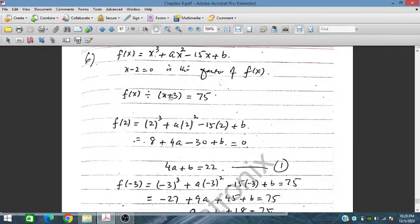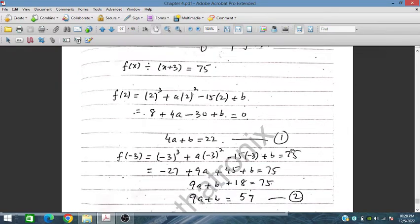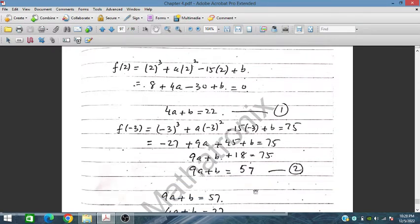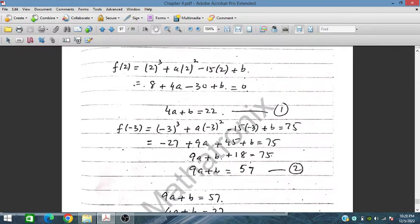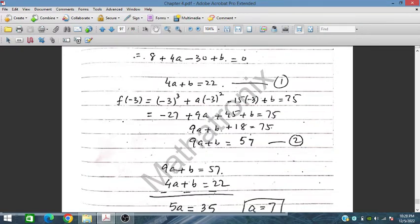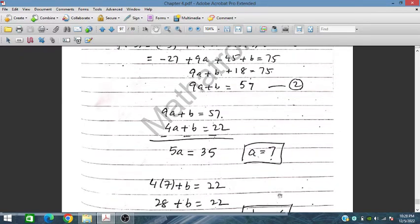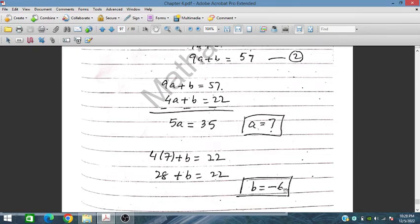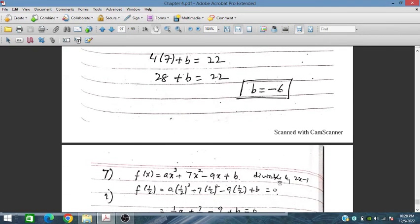Setting x equals minus 3 (remainder equals 75): substituting gives 9a plus b equals 57 (Equation 2). Subtracting Equation 1 from Equation 2 eliminates b, giving 5a equals 35, so a equals 7. Substituting back into Equation 1 gives b equals 22 minus 28 equals minus 6. Therefore a equals 7 and b equals minus 6.